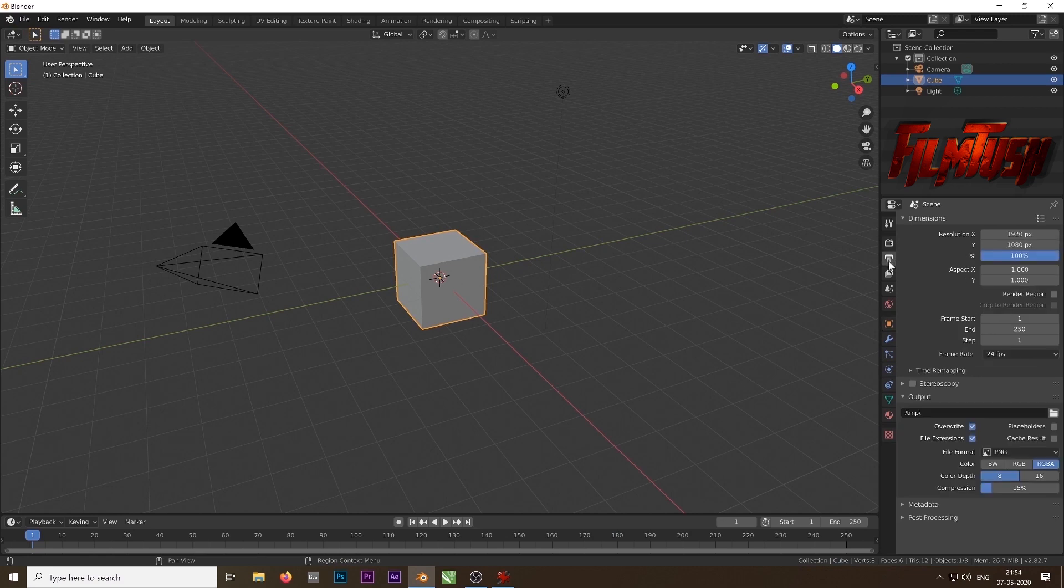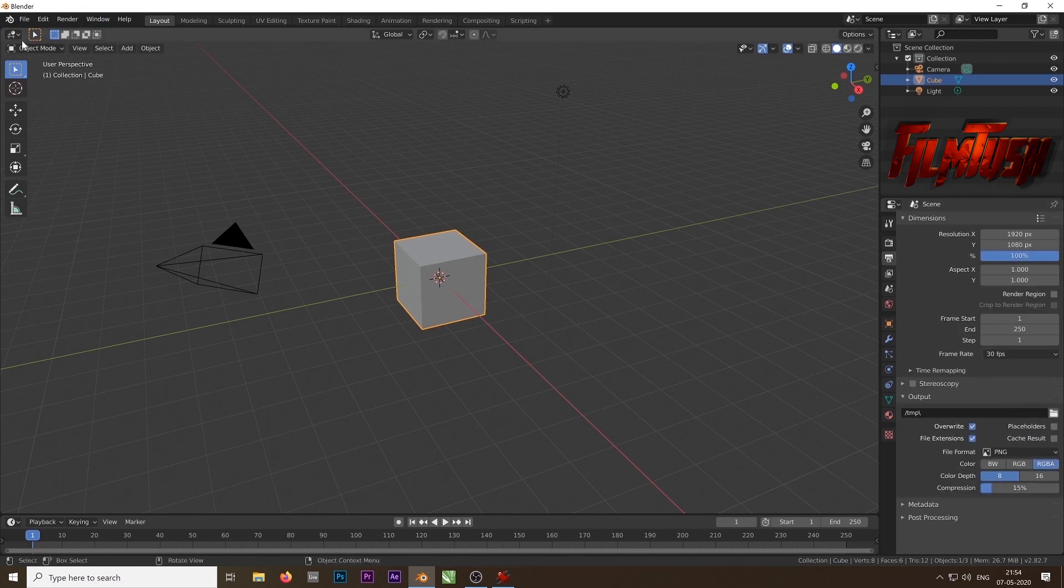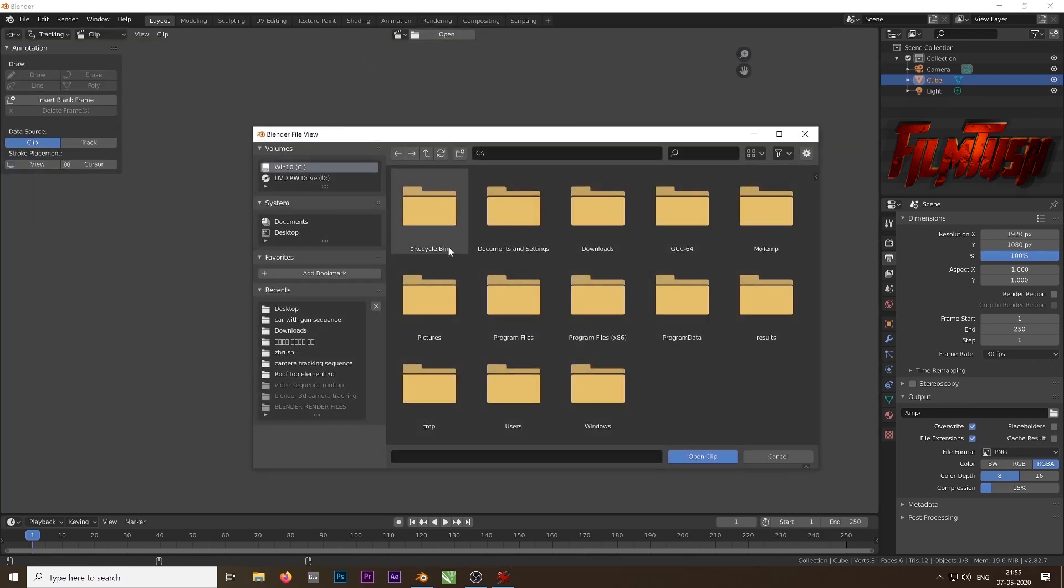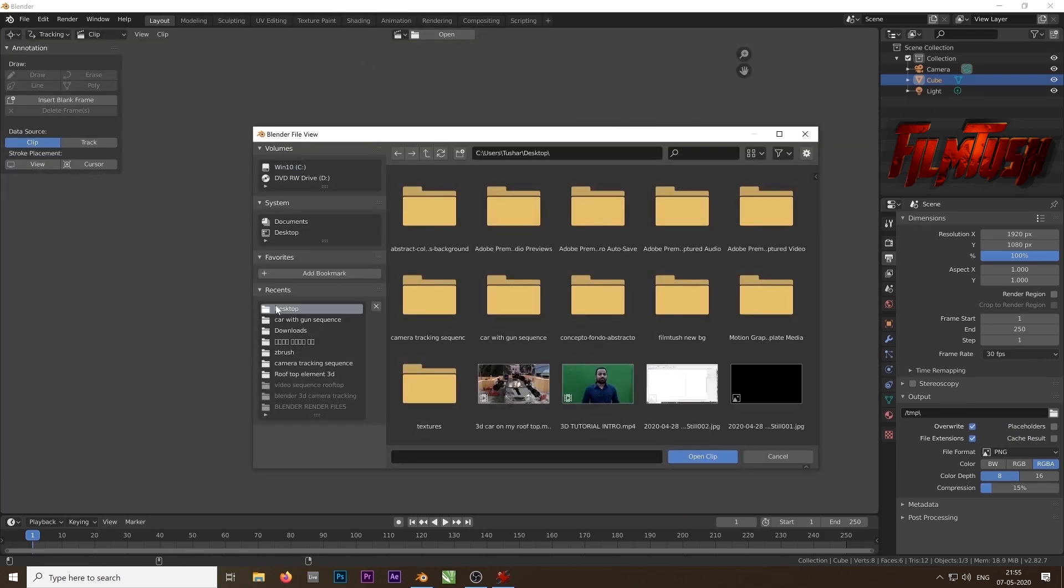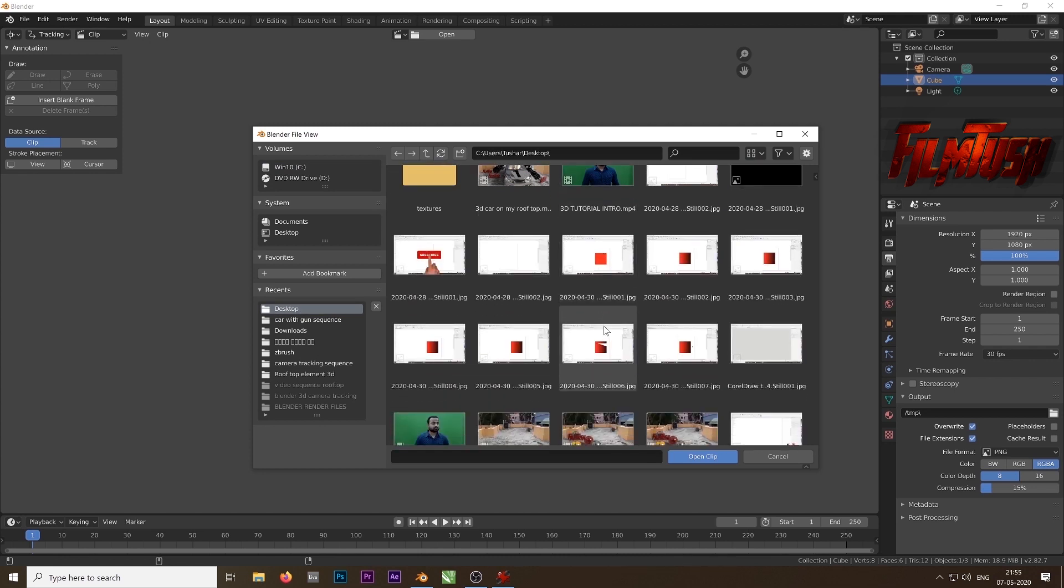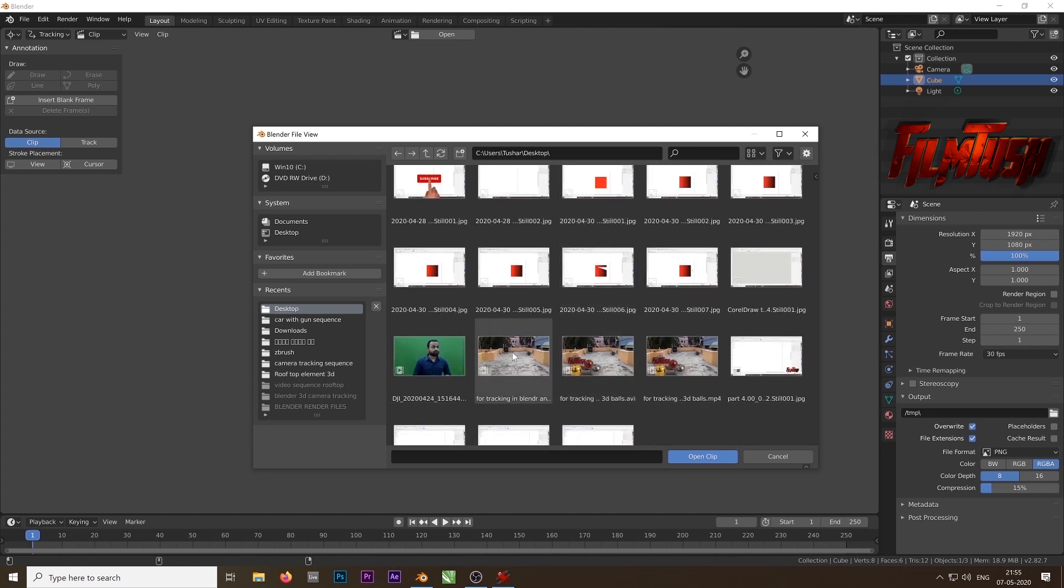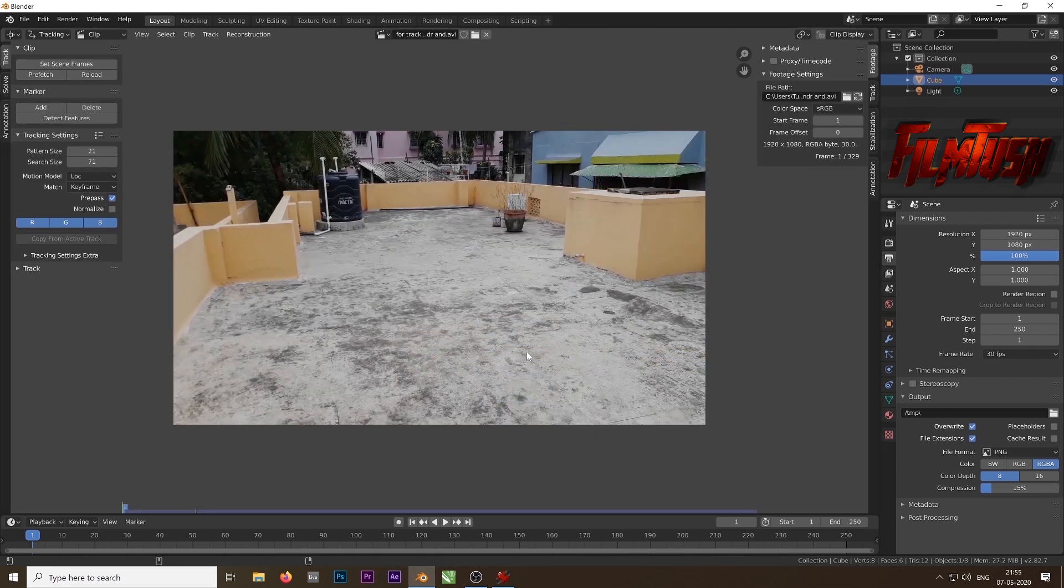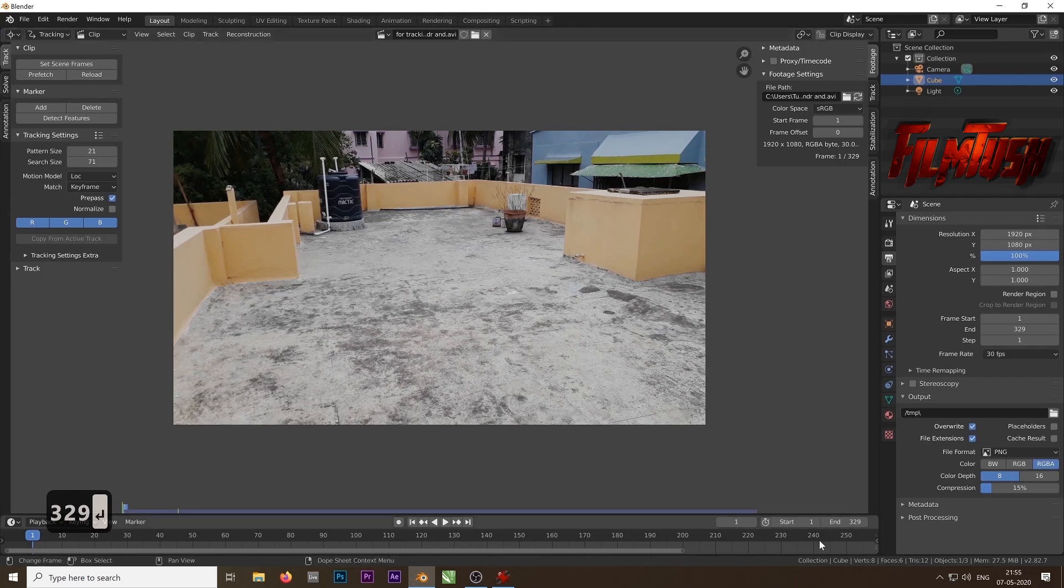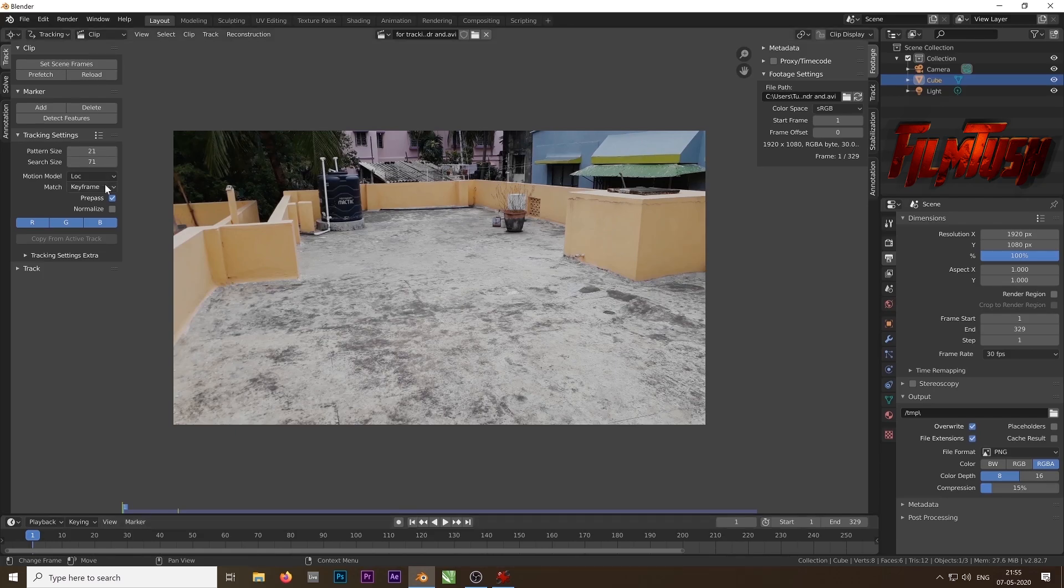Open Blender and come to this tab and change the fps to 30 fps because I shot on 30 fps. If you shot on 60 fps you have to change it to 60 fps. Now come to movie clip editor and open the footage you want to track. So I will choose my footage and I know the frames, 329 frames. Make sure that you have chosen the right frame rate and then click on normalize.